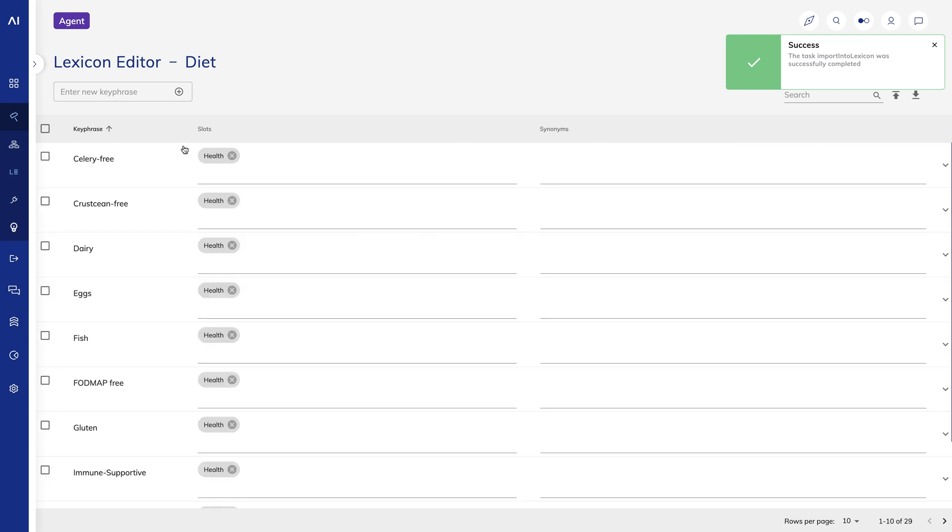You'll see the lexicon includes key phrases, tags, which are just categories for the key phrases, and synonyms, which are different words that could point to the same key phrase.